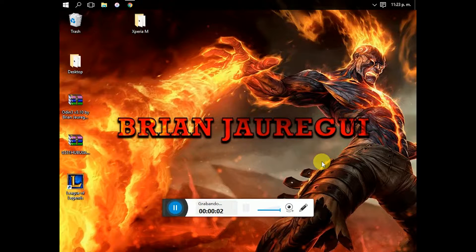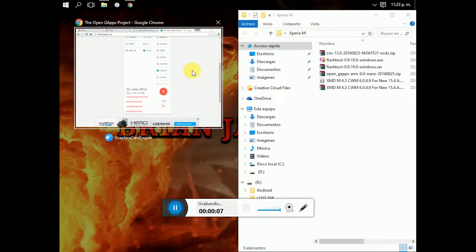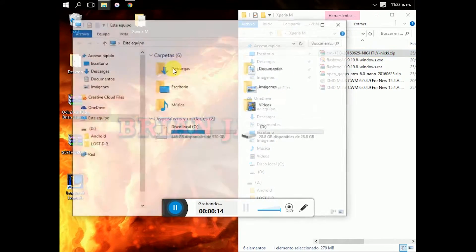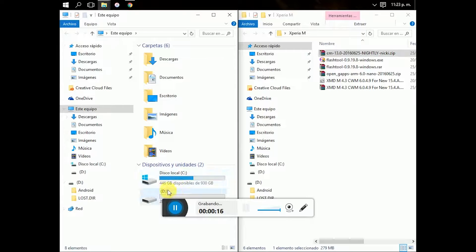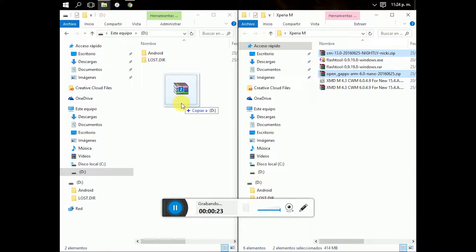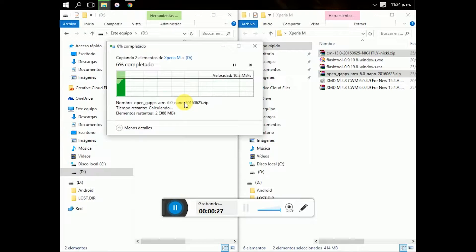Before flashing the recovery on your phone, you have to copy the ROM and the GApps on your SD card. You have to select the ROM and the GApps and copy them to the root of your SD card.